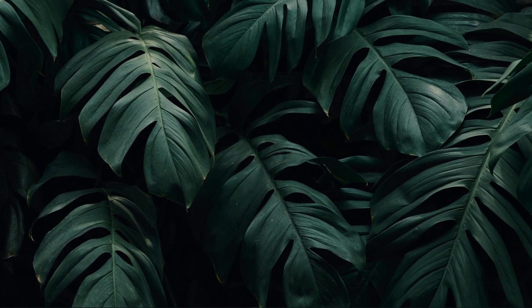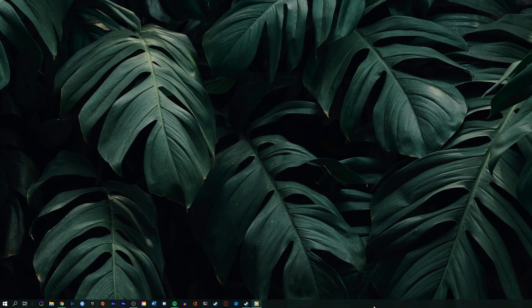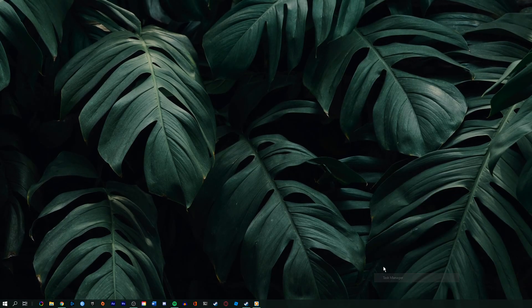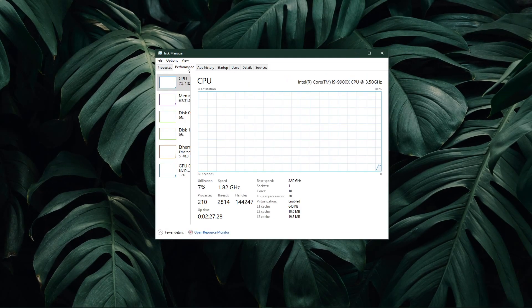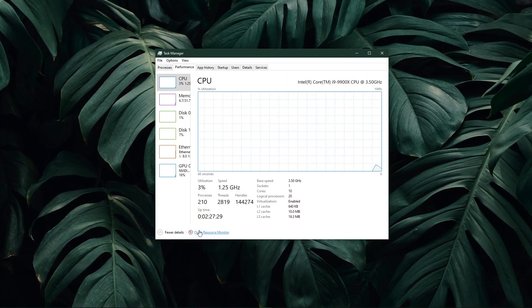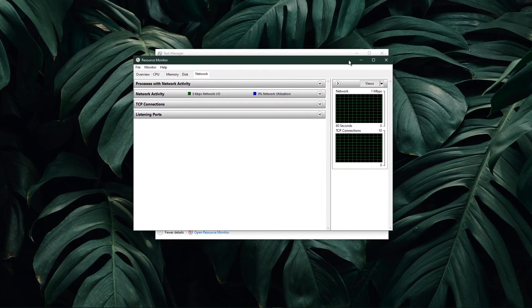When this is done, open up your task manager by right-clicking your taskbar and selecting it. Here, navigate to your resource monitor as you can see in the video.